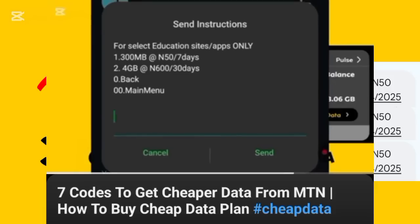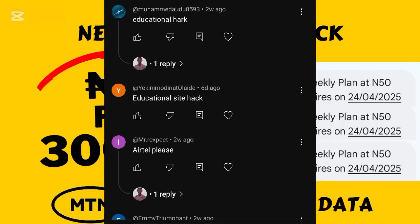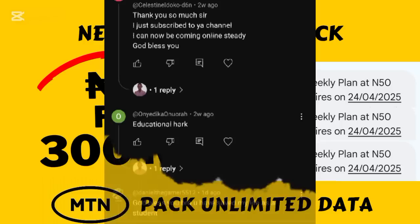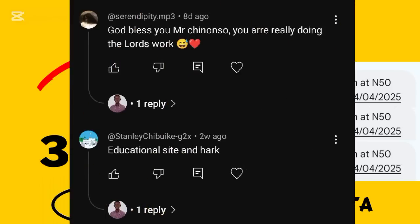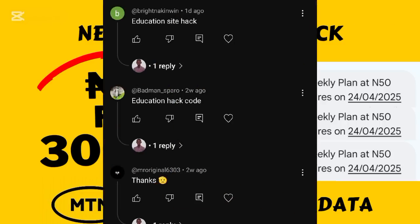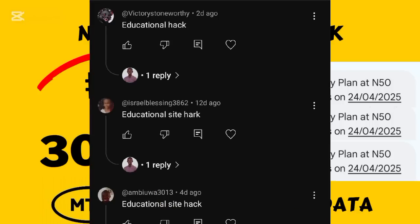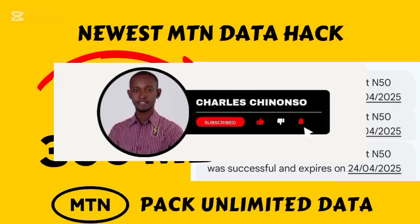I asked my subscribers to drop a comment if they want me to make a video on how they can hack this data plan to access every site. There were a lot of comments from people telling me they want the educational bundle hack, and today I have decided to drop a video on how you can access this data plan and use it to browse any internet activity. Just pay attention to this video to the very end, and if you got value please drop a comment, like my video, and subscribe to my channel.